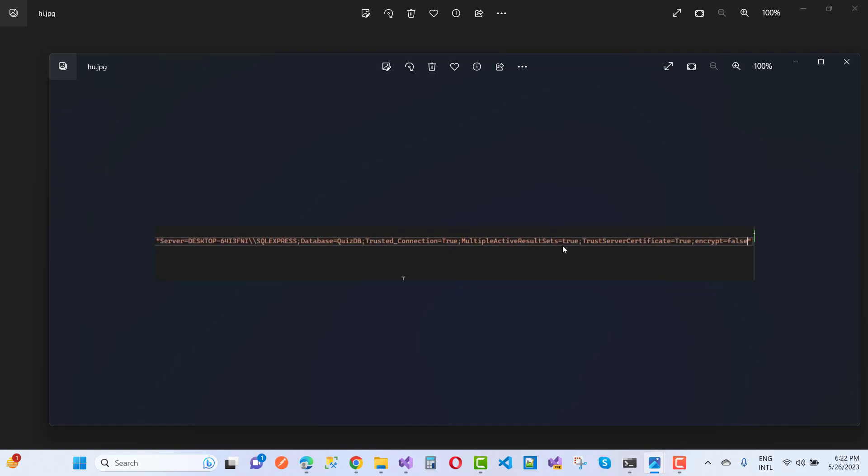Multiple active result sets equals true means you can fire multiple queries with your database. Now, your problem is fixed by this line of code: trust server certificate equals true.